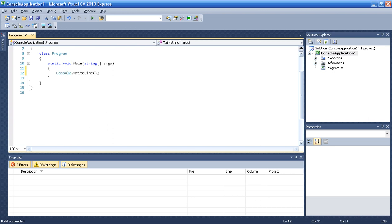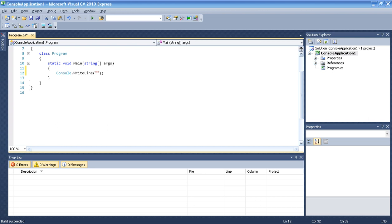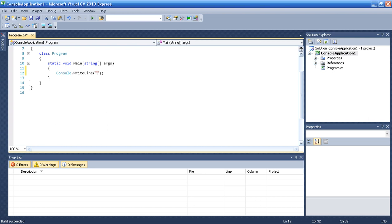So console write line, I want to make some message to the user to make the first digit. I will number. Type in some number. Oh no, type in first number.